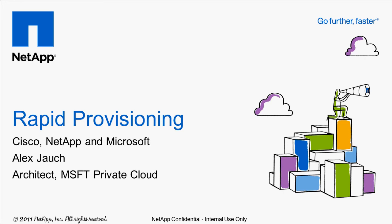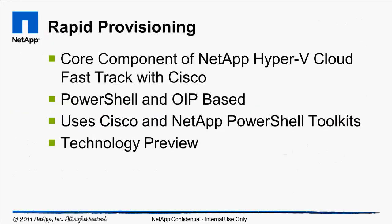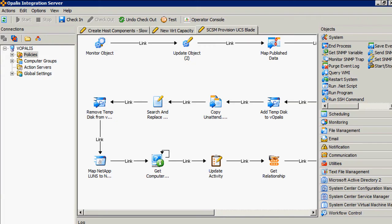Hello, my name is Alex Josh, and I'm an architect with the Microsoft Business Unit at NetApp. Today we're going to be talking about rapid provisioning. This is a core component of the NetApp Hyper-V Cloud Fast Track with Cisco program. It's PowerShell and OIP-based, and we're going to be using the Cisco and the NetApp PowerShell toolkits. This is a technology preview, and we'll be shipping these products a little bit later this year.